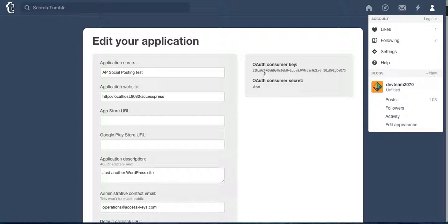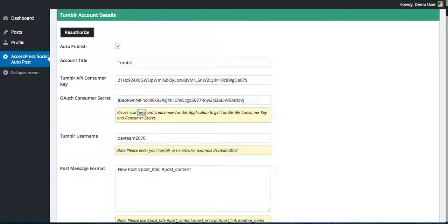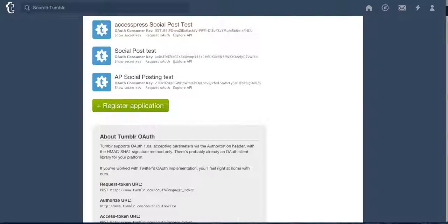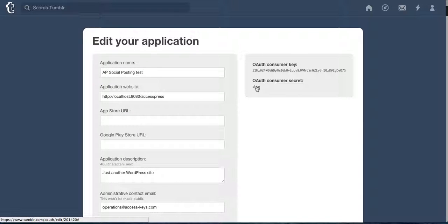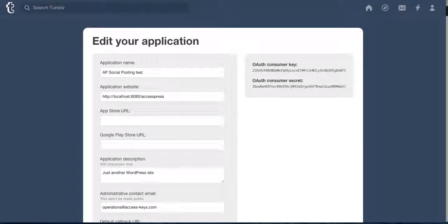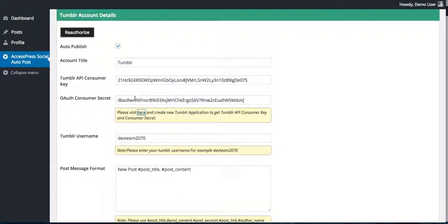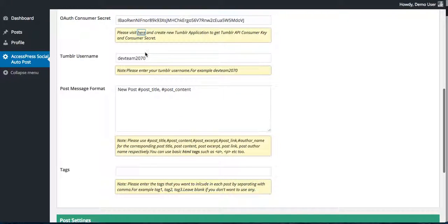Then you will get the auth consumer key and auth consumer secret. You need to copy this and paste it here. Similarly, the consumer secret you can get from here. You need to click on show and copy this and paste it there.